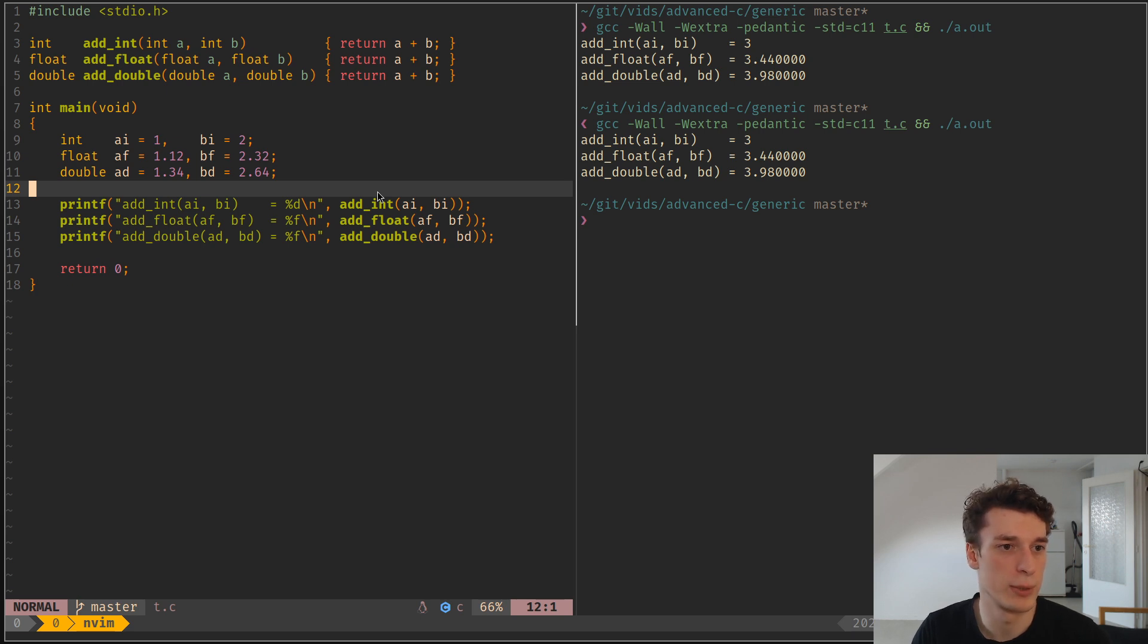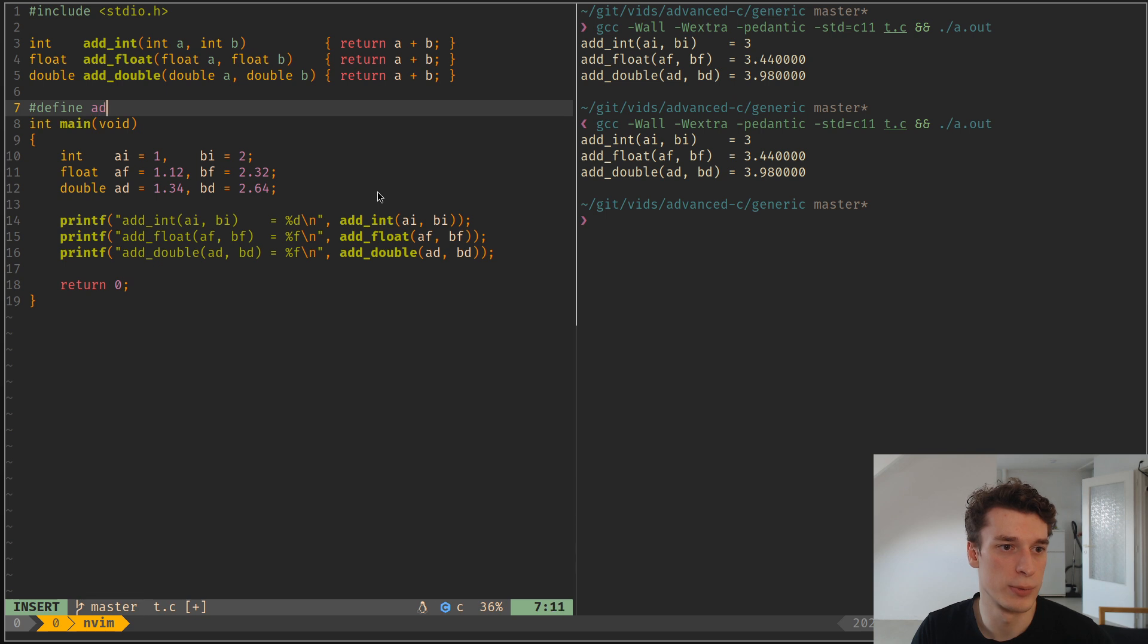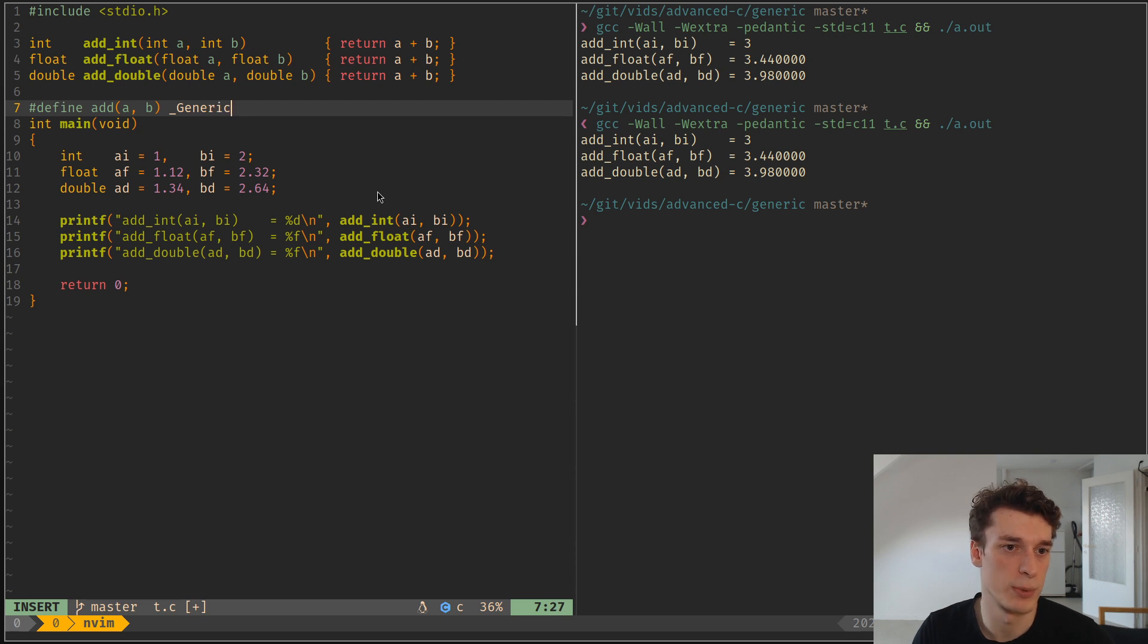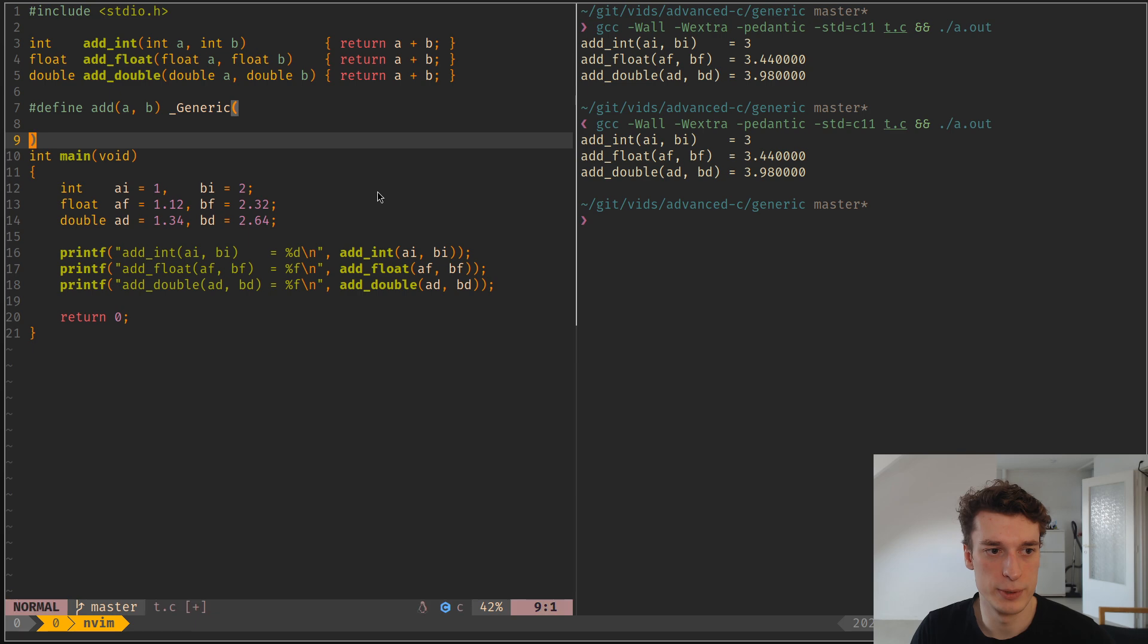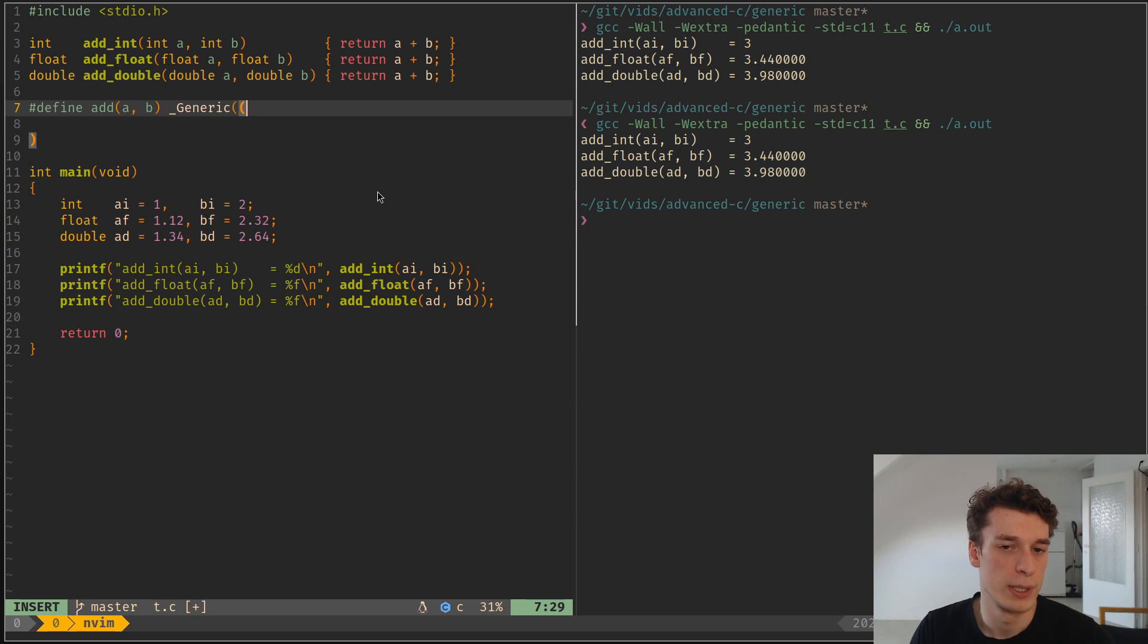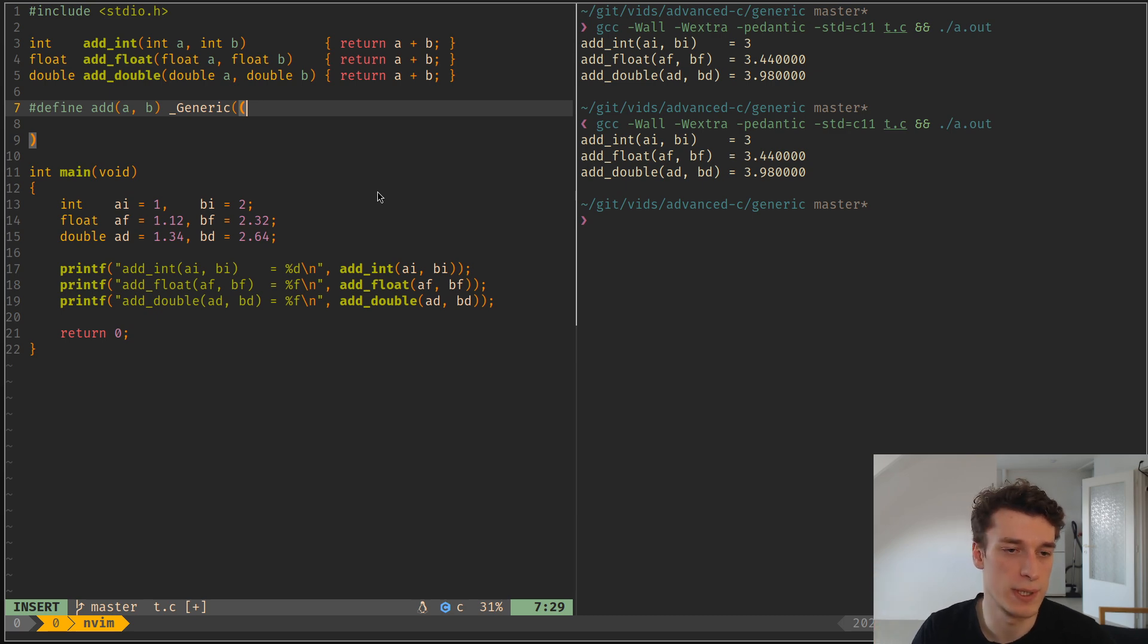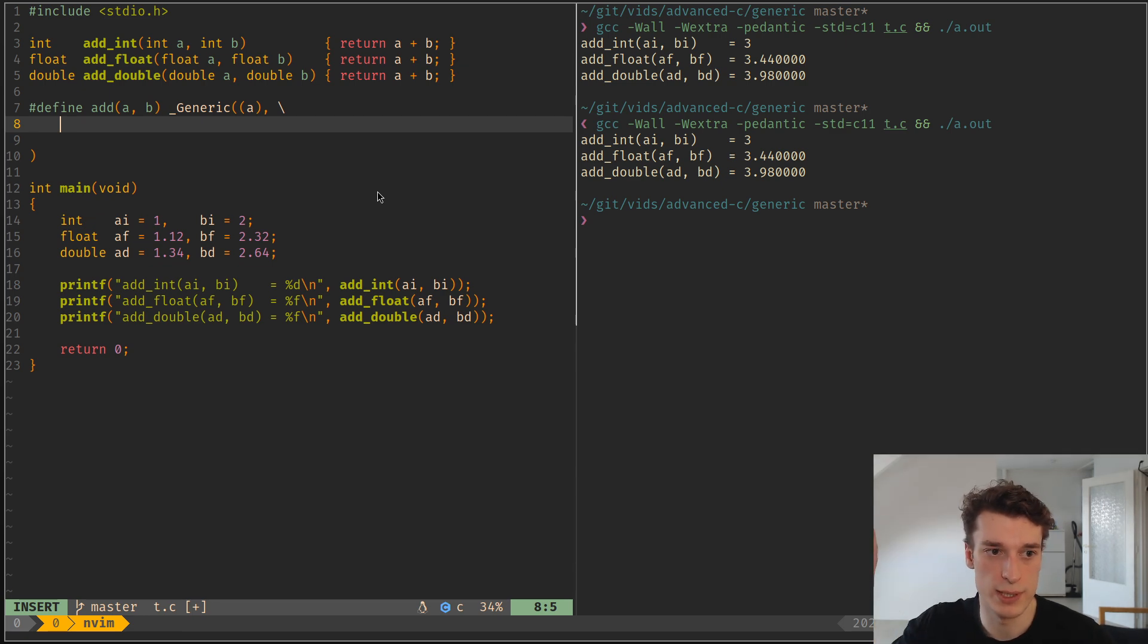To make it a bit cleaner for the user. So how you do this is you define a macro called add in my case, where it takes two arguments. And then you use a special keyword, which is underscore generic, generic with an uppercase G. And so the first argument to generic will be an object that we're going to match against its type. So let's say just A here.